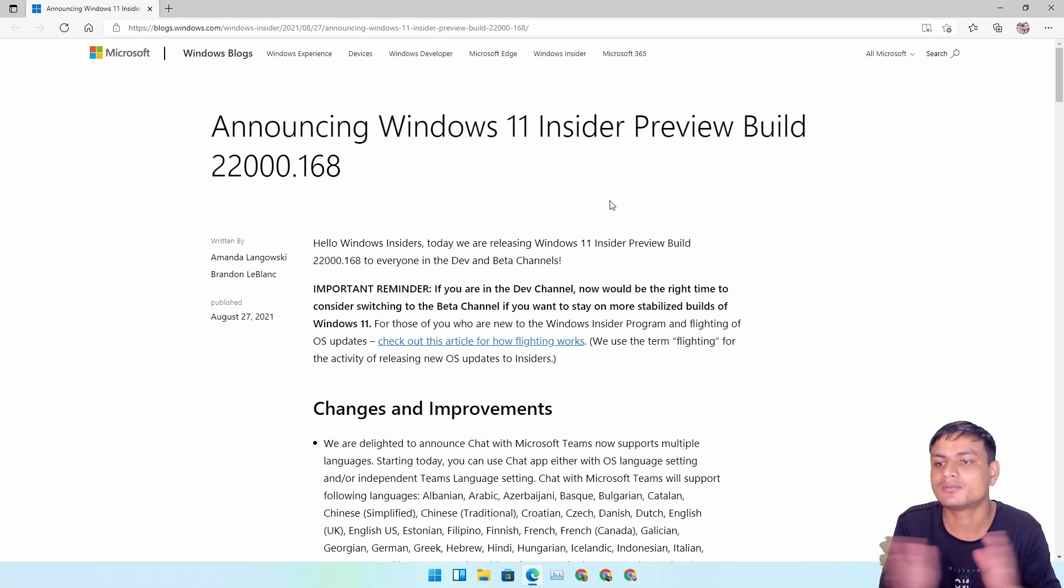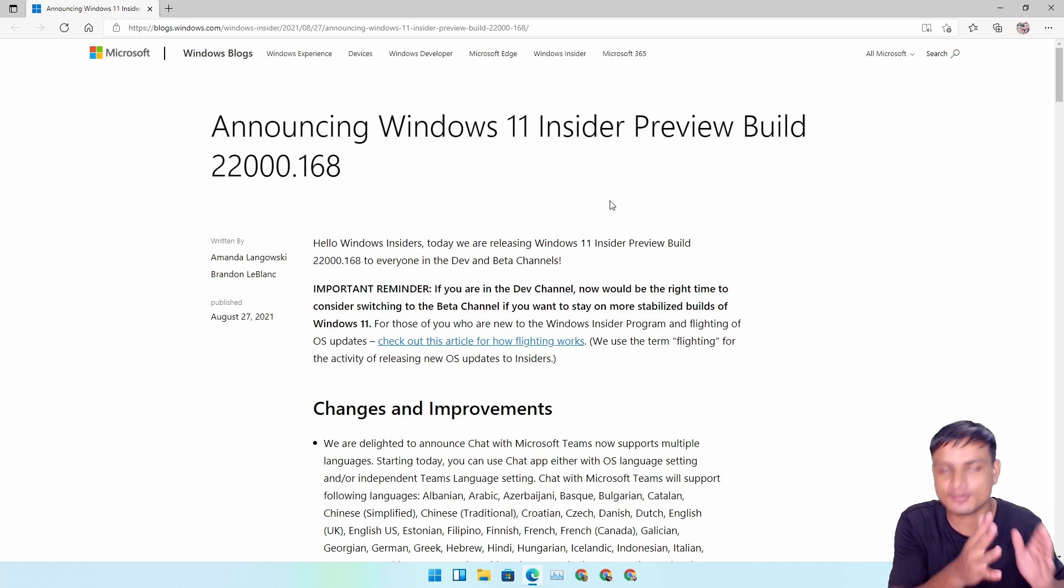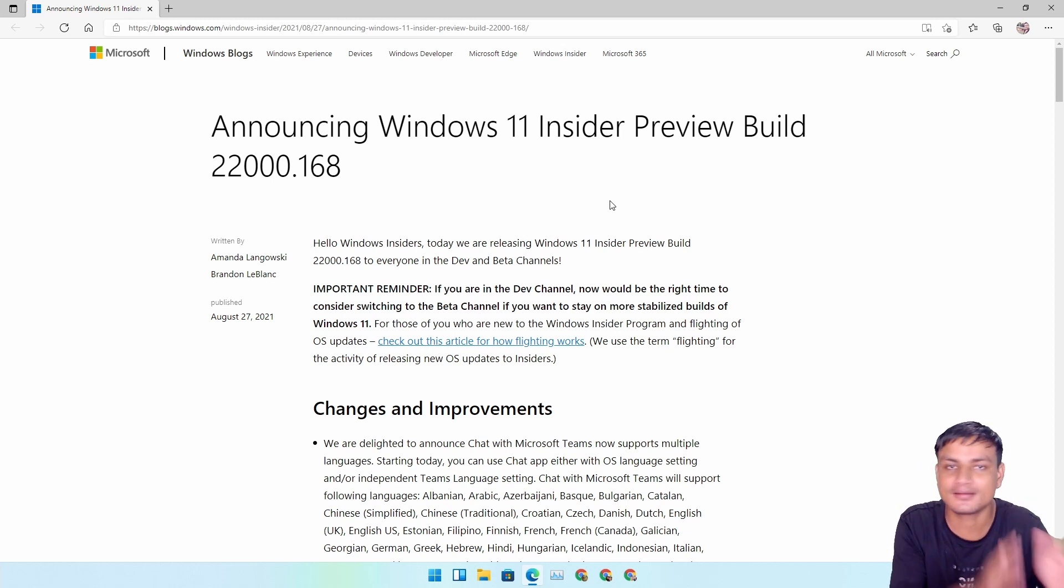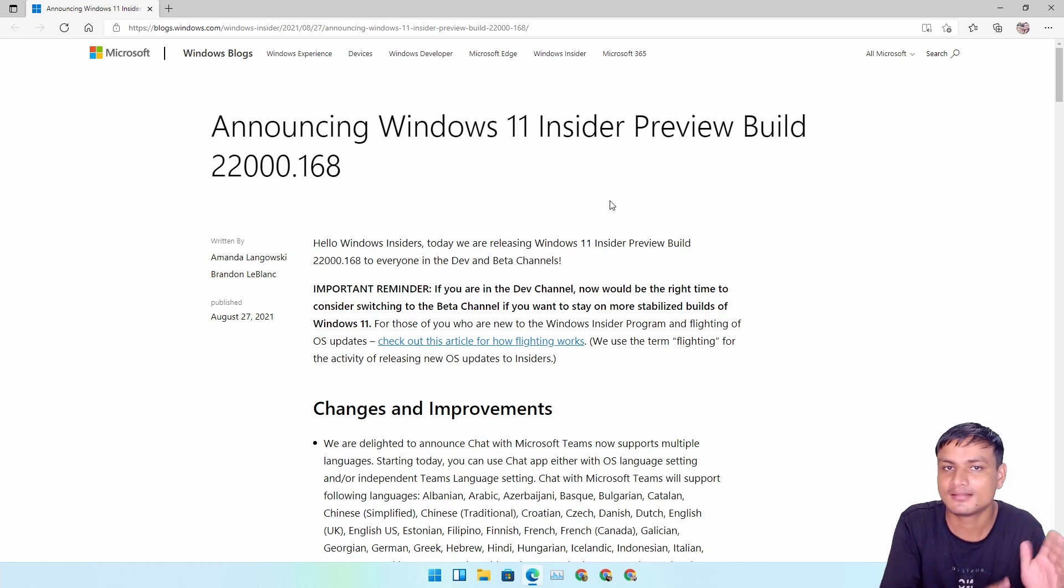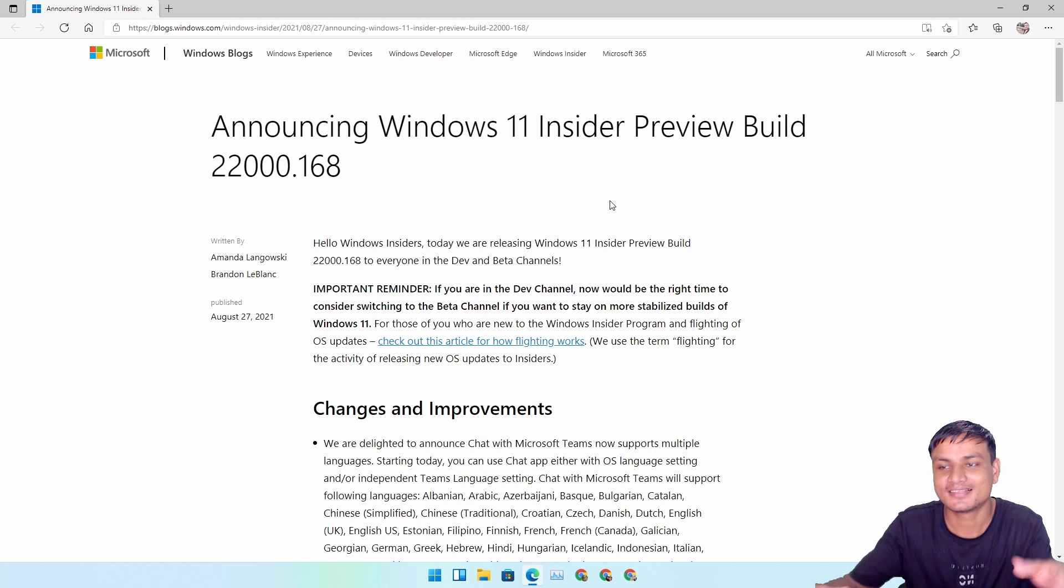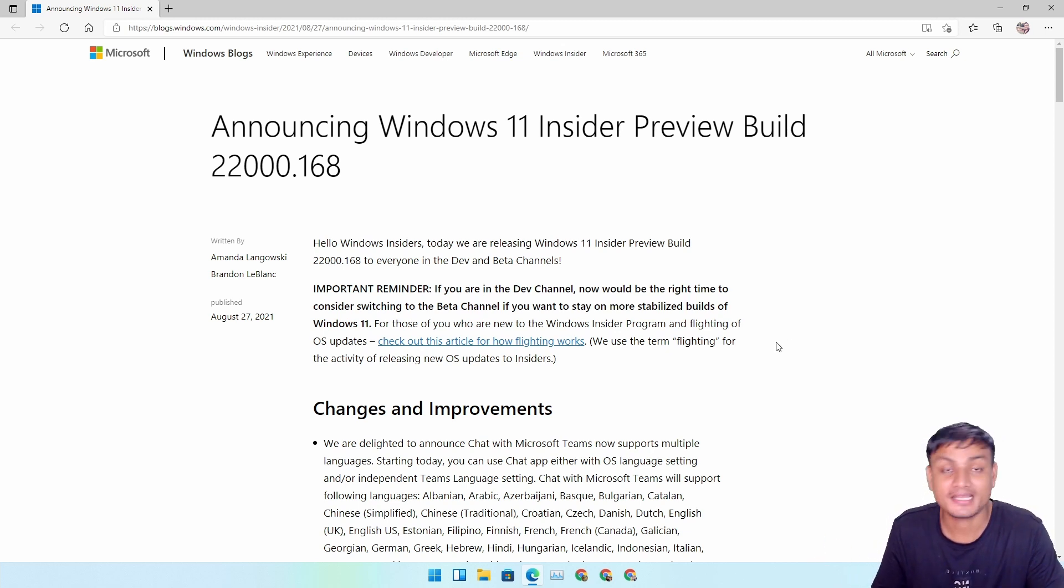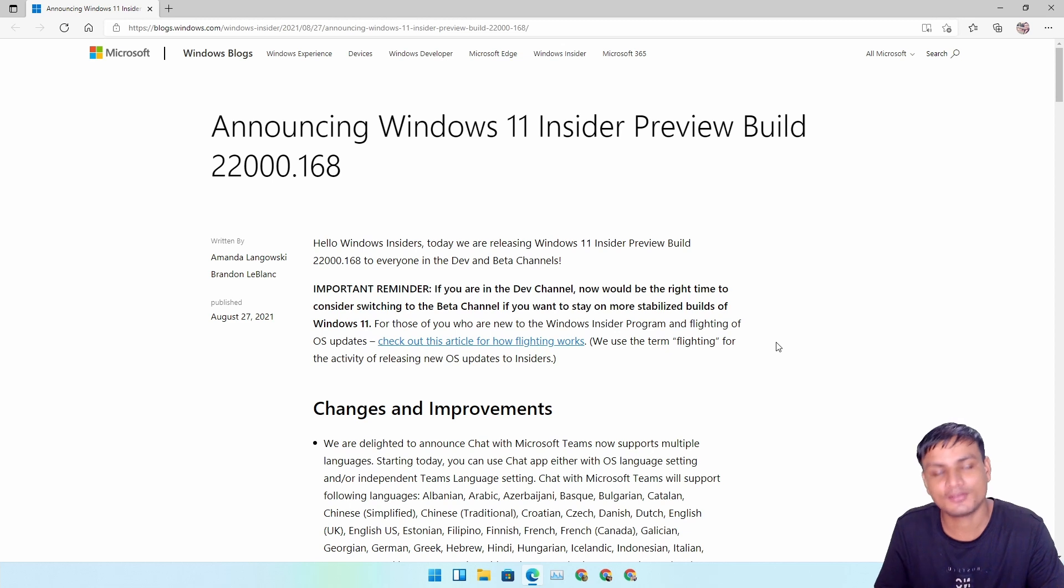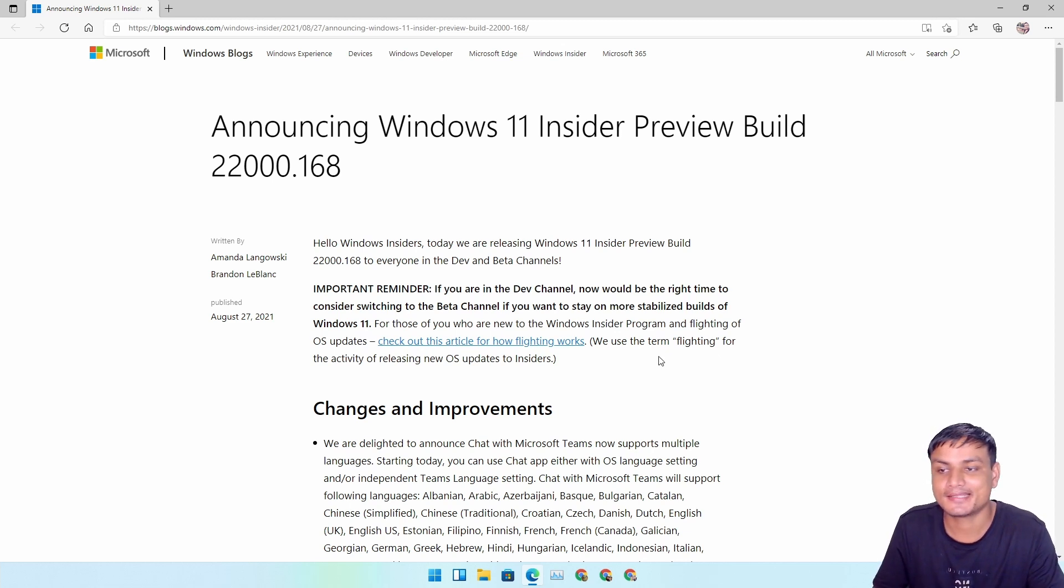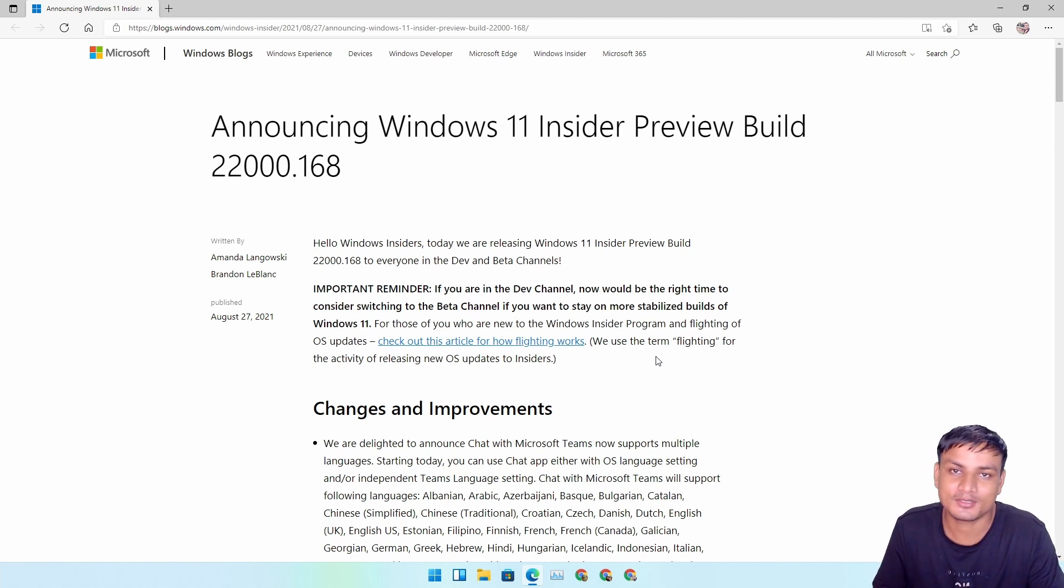Any new updates will be tested on Dev channel and then it goes to Beta and then it goes to Release Preview and then the final build. There are four phases of these Insiders. That's how it should have gone but sadly it is not yet.